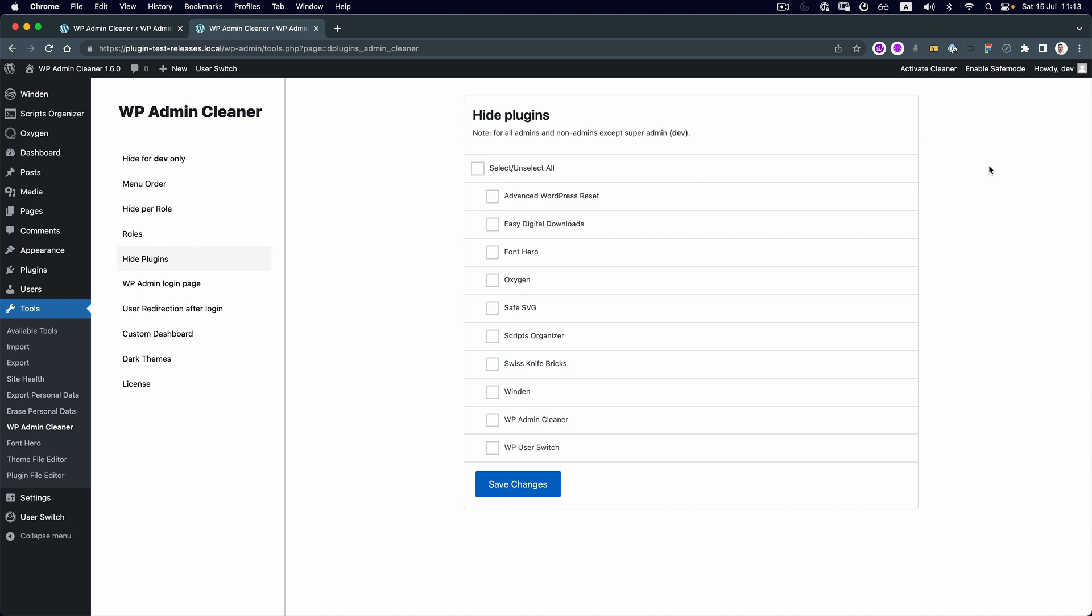This hide plugins feature is done for everybody except the super admin. In this case, we are displaying who the super admin is. The reason we built this is maybe you don't want your client or others to see the sensitive information that the plugin is showing, or you don't want them to mess with the updates or anything related to the plugin.